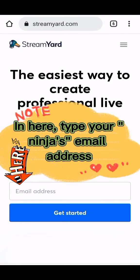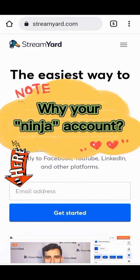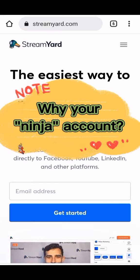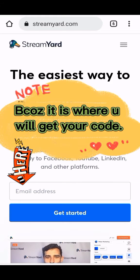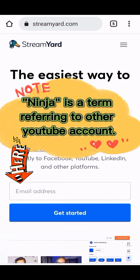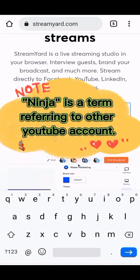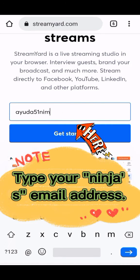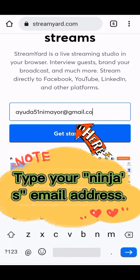In here, type your ninja's email address. Why your ninja account? Because it is where you will get your code. 'Ninja' is a term referring to your other YouTube account.